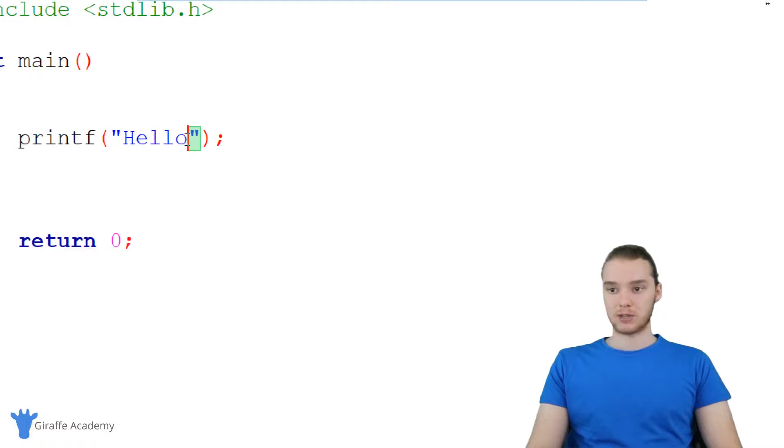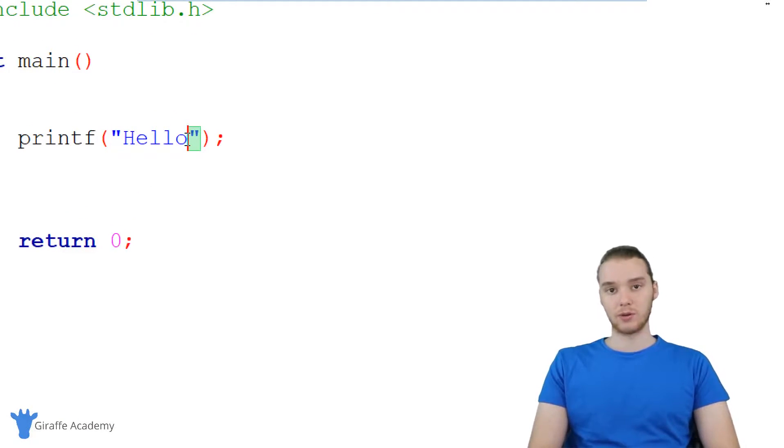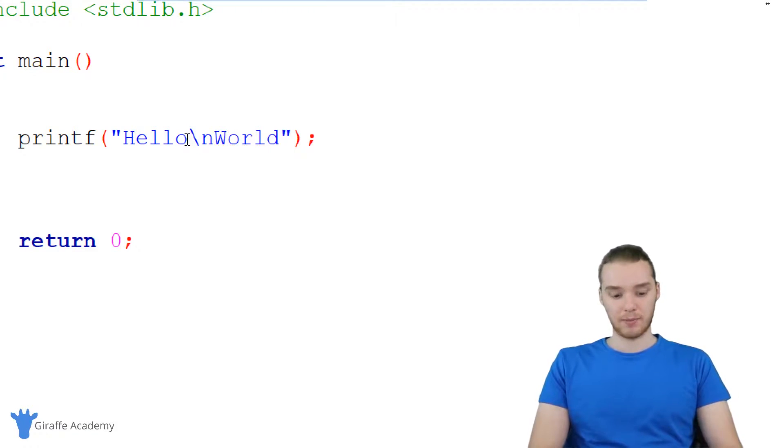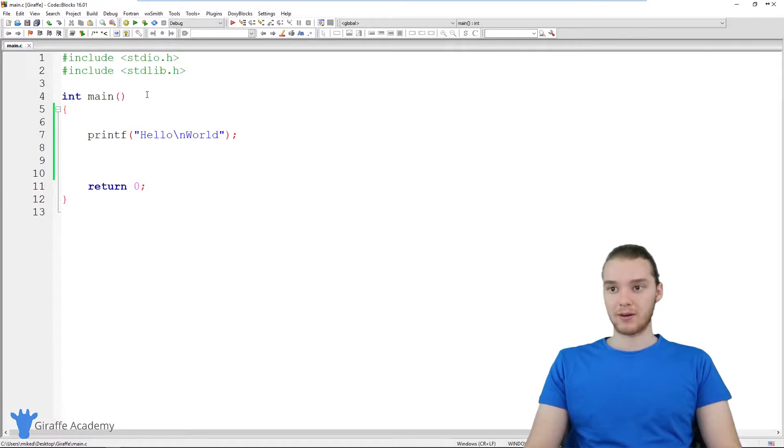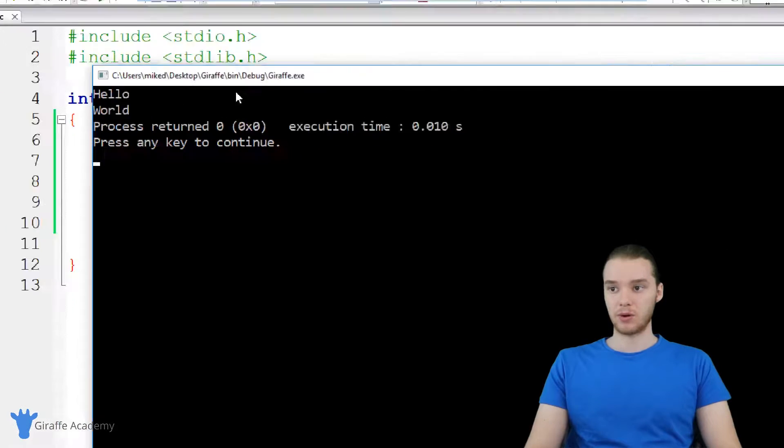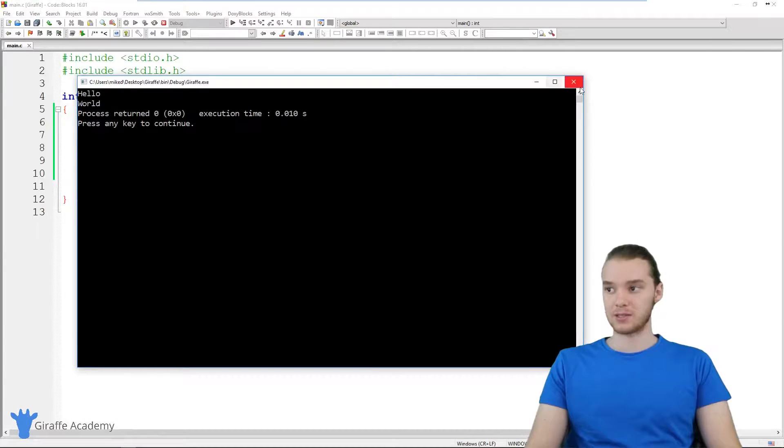And inside of printf, I can use all sorts of special characters. So if I wanted to create a new line, for example, I can make a backslash n. And down here I could type world. And now this will print out a new line, so you'll see Hello World on different lines.